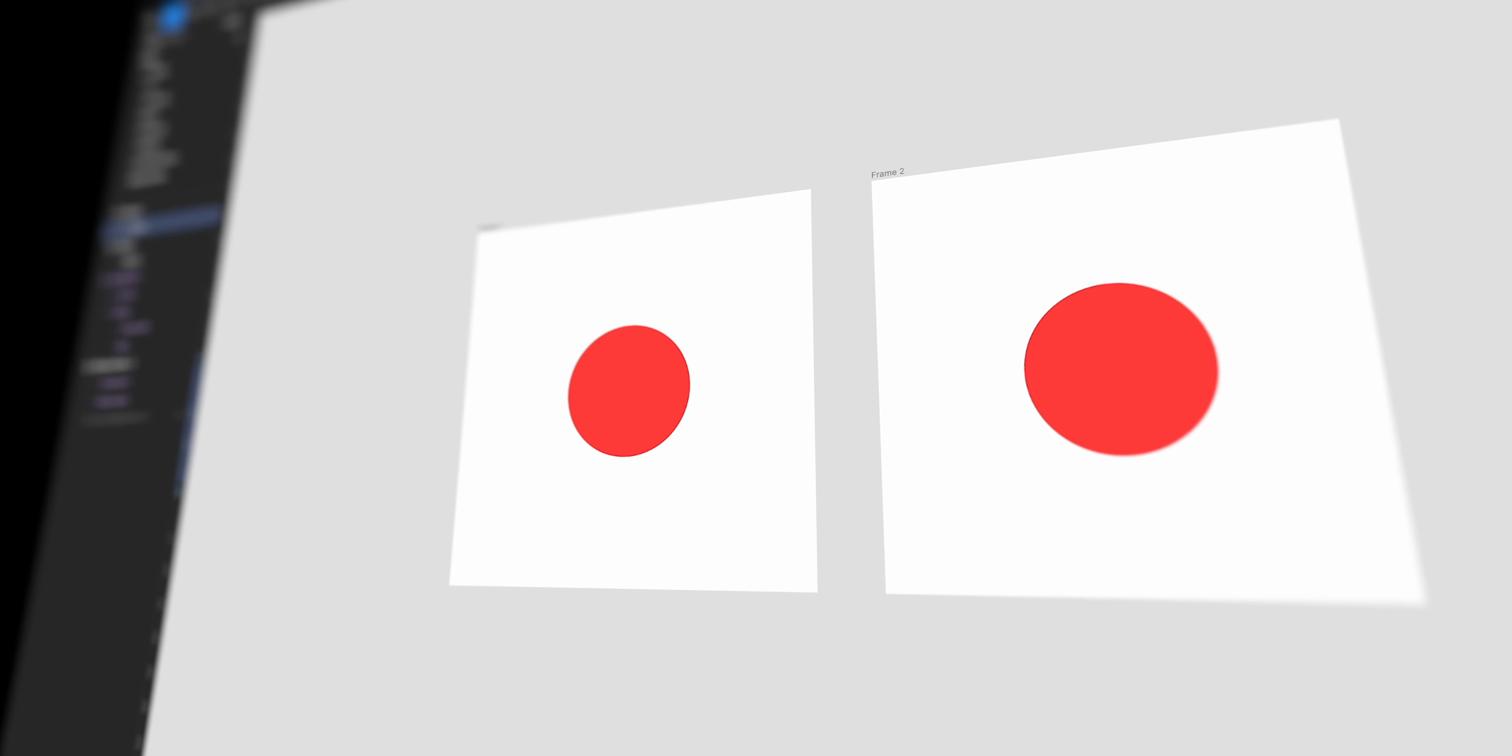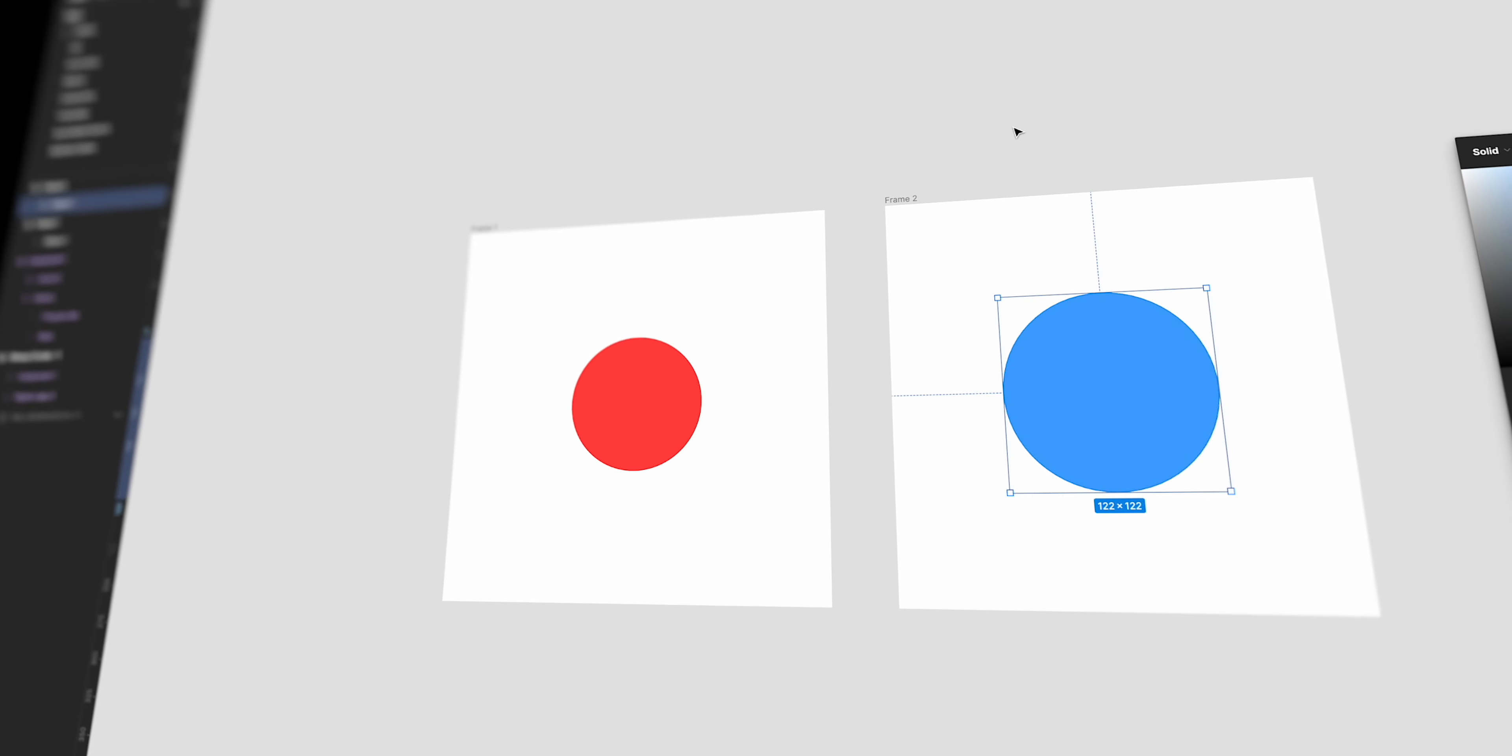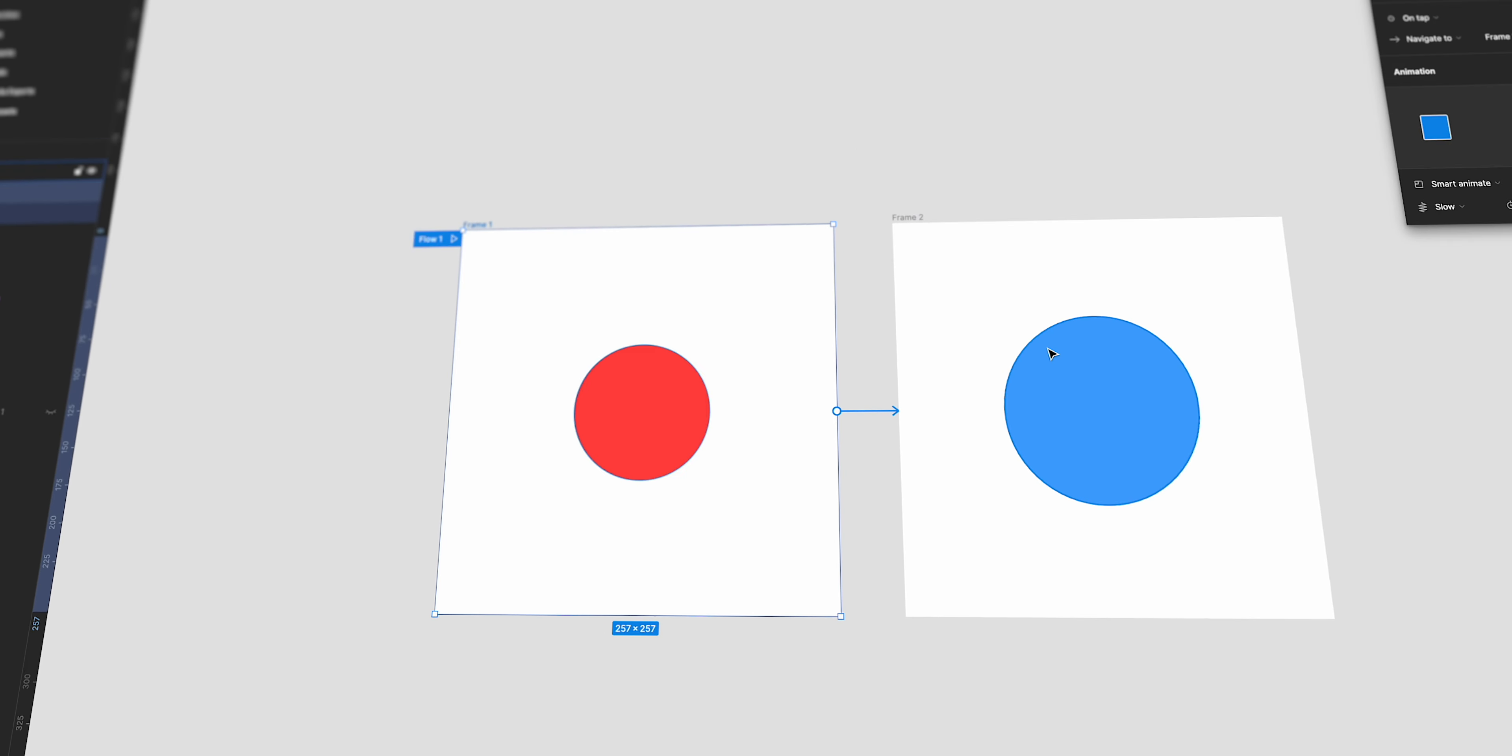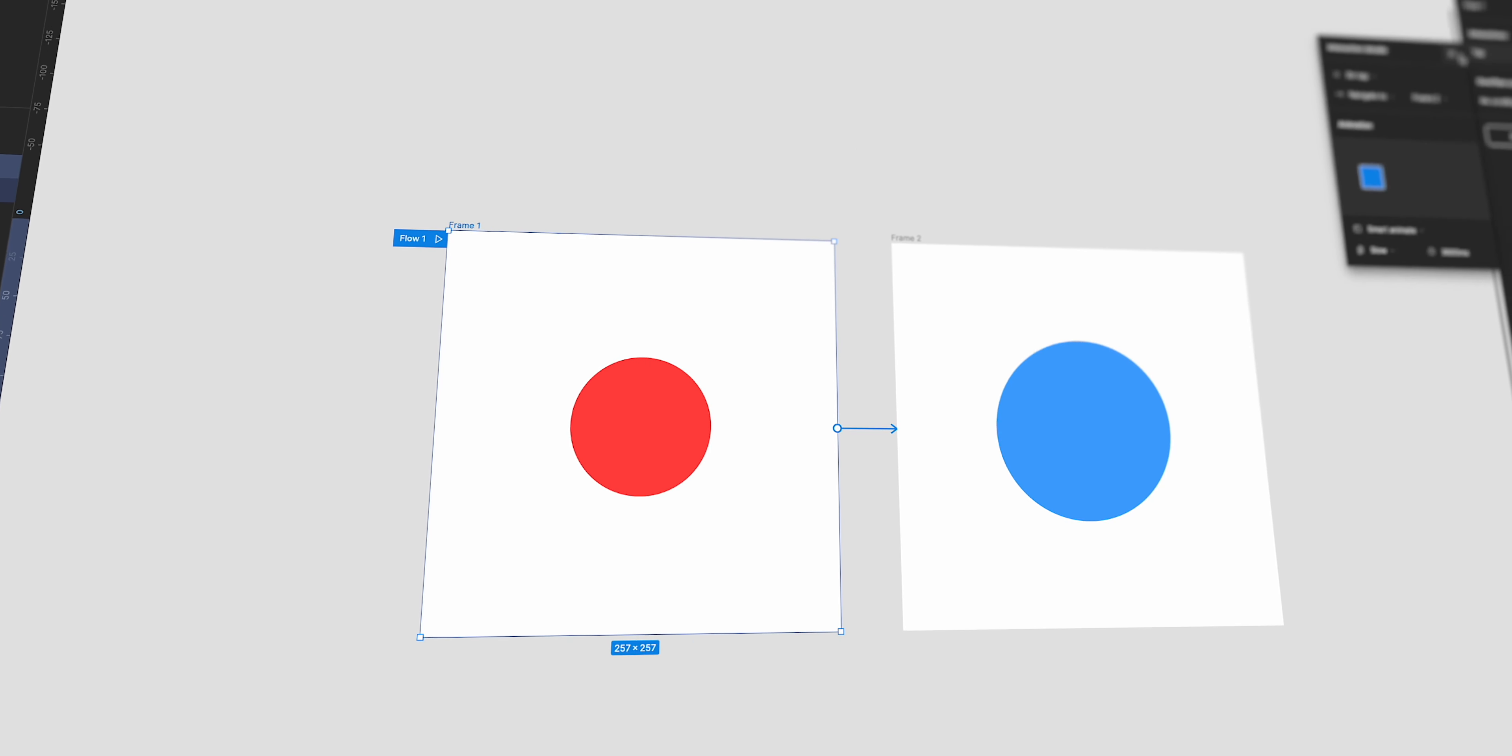Now for those of you who don't know what is smart animate, Figma takes into account the layers names and properties like size, color, position and so on. For those layers that match between frames, Figma recognizes what's changed and applies transition to animate between them. Hopefully that makes sense.